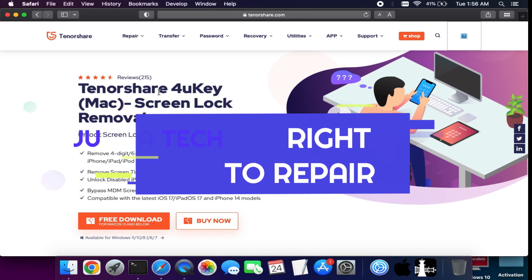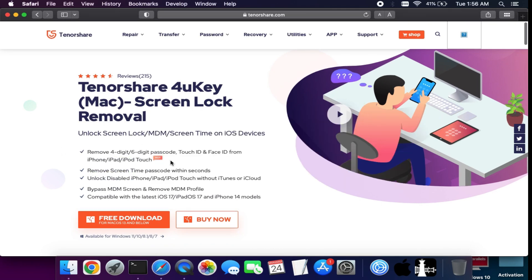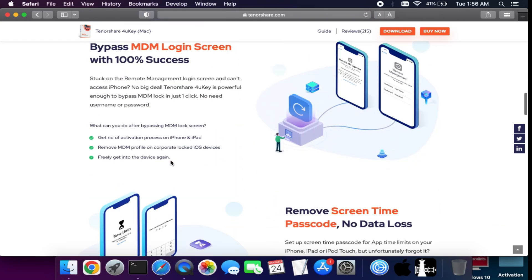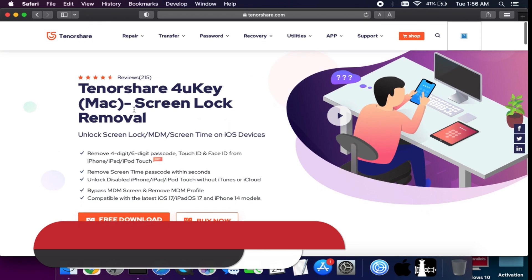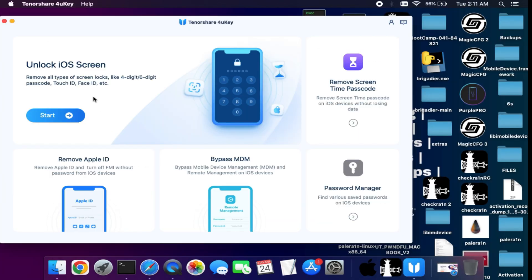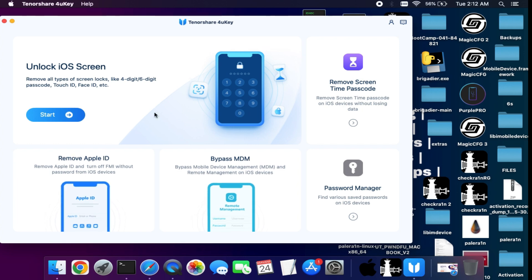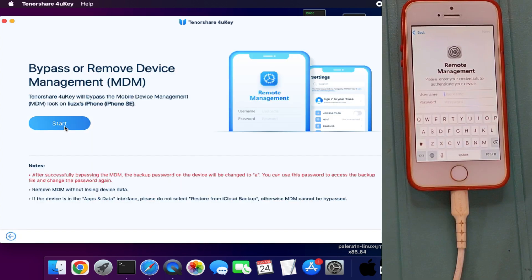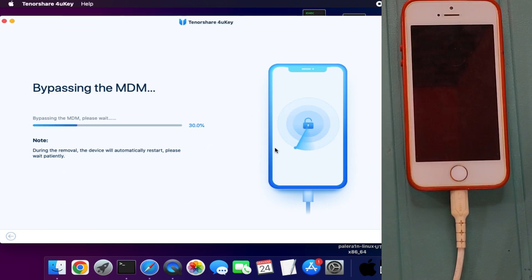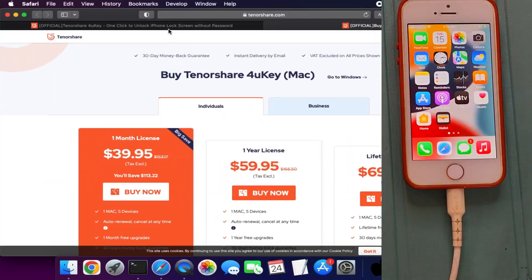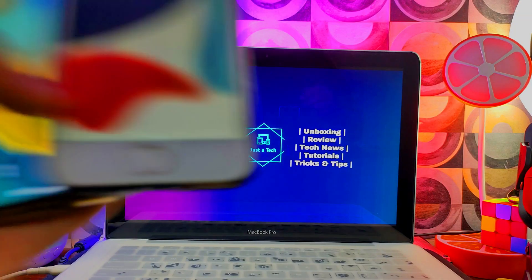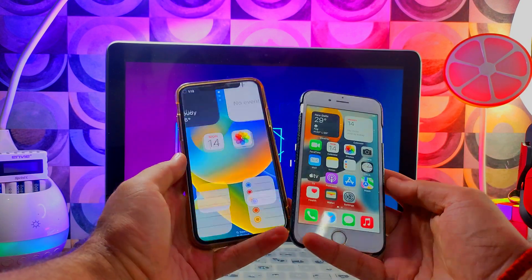Hey everyone, this is Just a Tick, welcome back to the channel. Before we start, I'd like to discuss a tool called Tenorshare 4uKey. This tool can solve various iOS screen lock issues like screen time passcode, disabled passcode screen, or MDM lock screen issues. Check out the description link for more info. For example, I got this device on the MDM screen, connected it, and clicked Start Bypass — and it's done. Head over to the website or description link for more information.